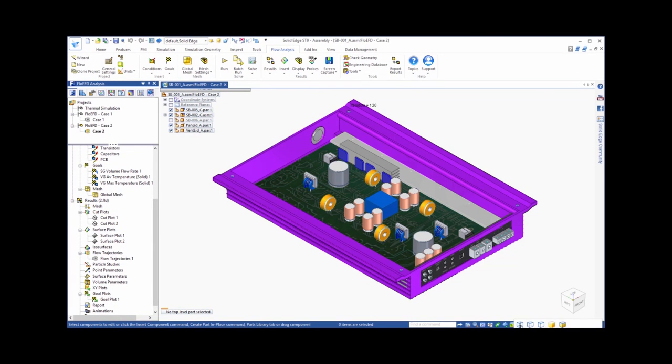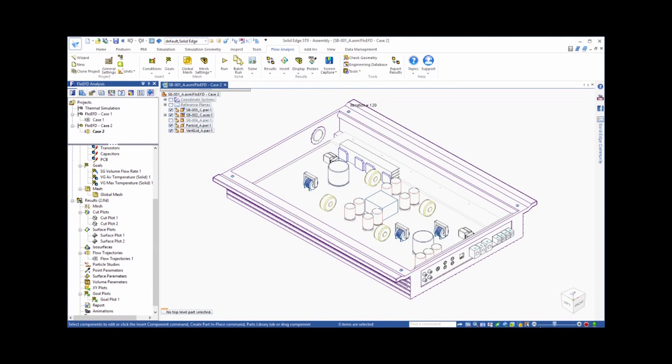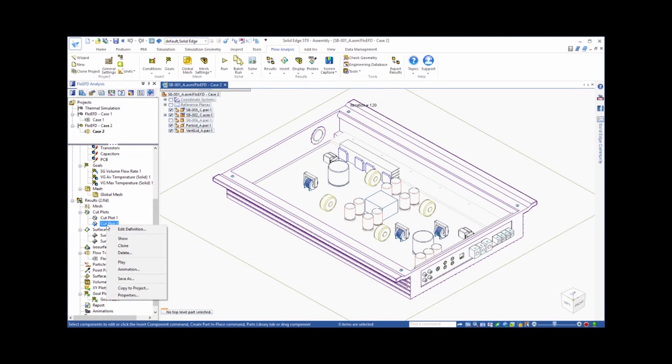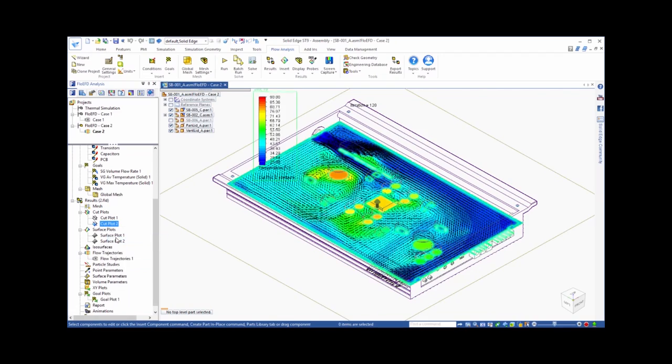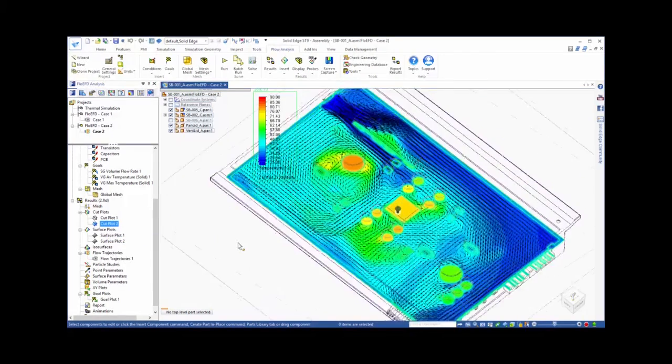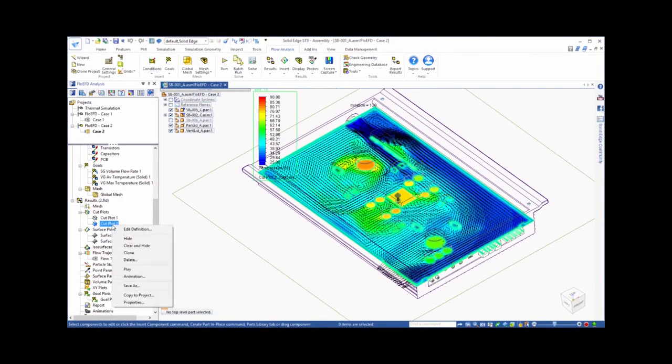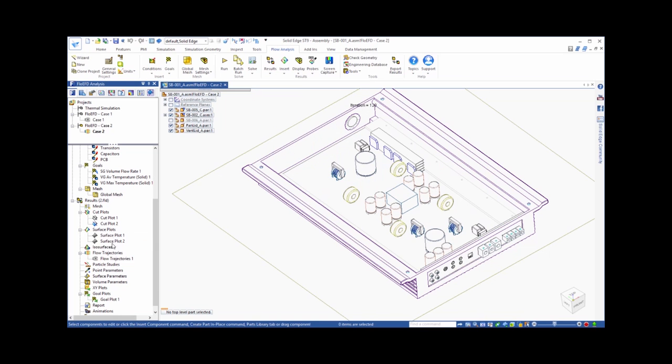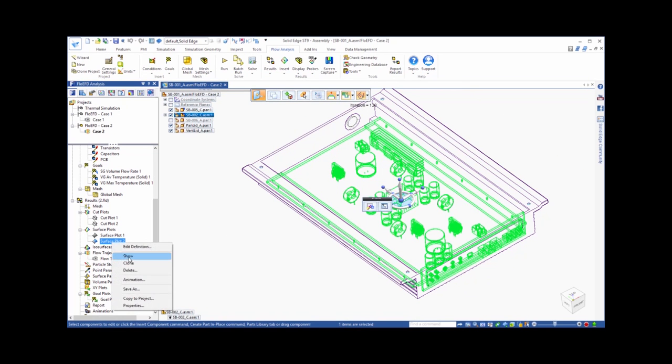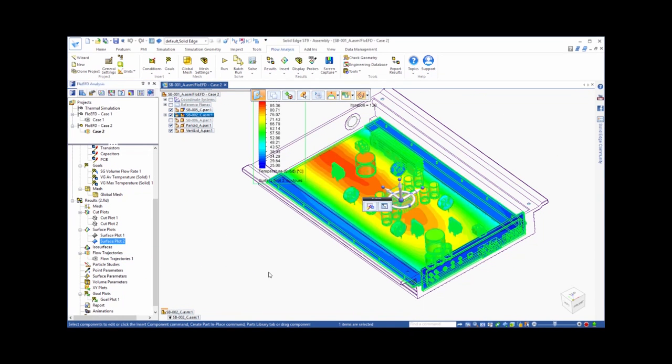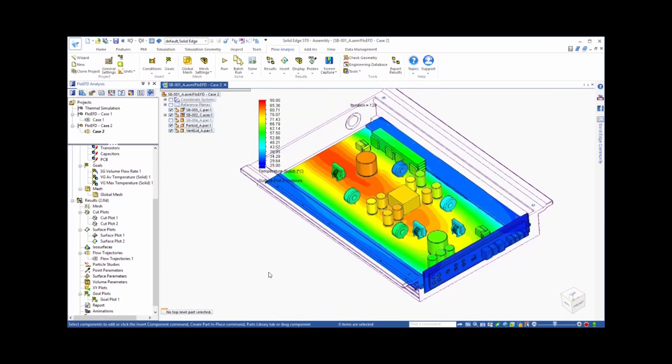After running Case 2, we can look at the solution to see the effects of the new design. Our cut plot shows that there appears to be more flow diverted to the center of the board, and that region appears to be cooler. We can see the same effect when viewing the surface plot.